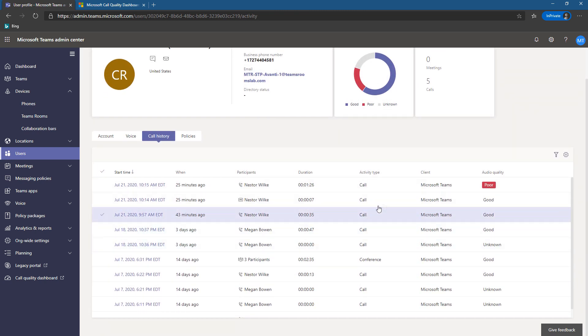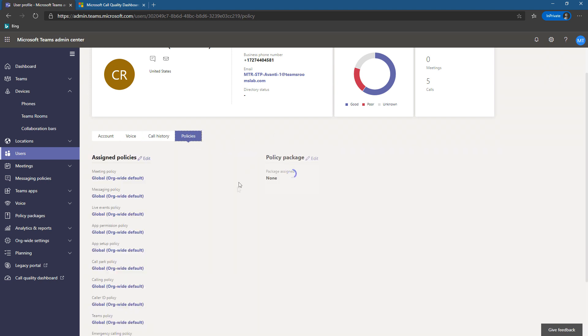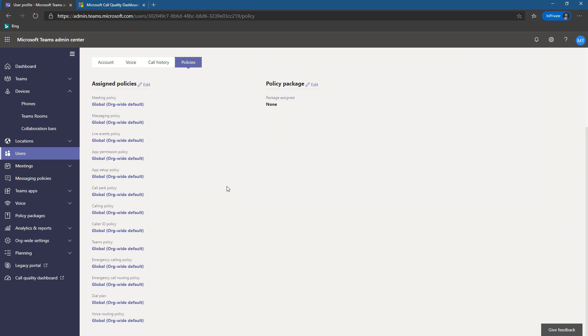So we can go back, look at all of our call history down here. See most of them are good, just the ones that are intentionally bad. And then we can see what policies are applied to this Teams Room.